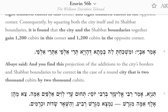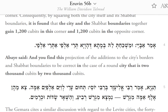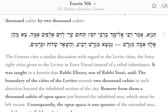A baraita said, and you find this projection of the additions to the city's borders and Shabbat boundaries to be correct in the case of a round city. The Gemara cites a similar discussion with regard to the Levite cities.